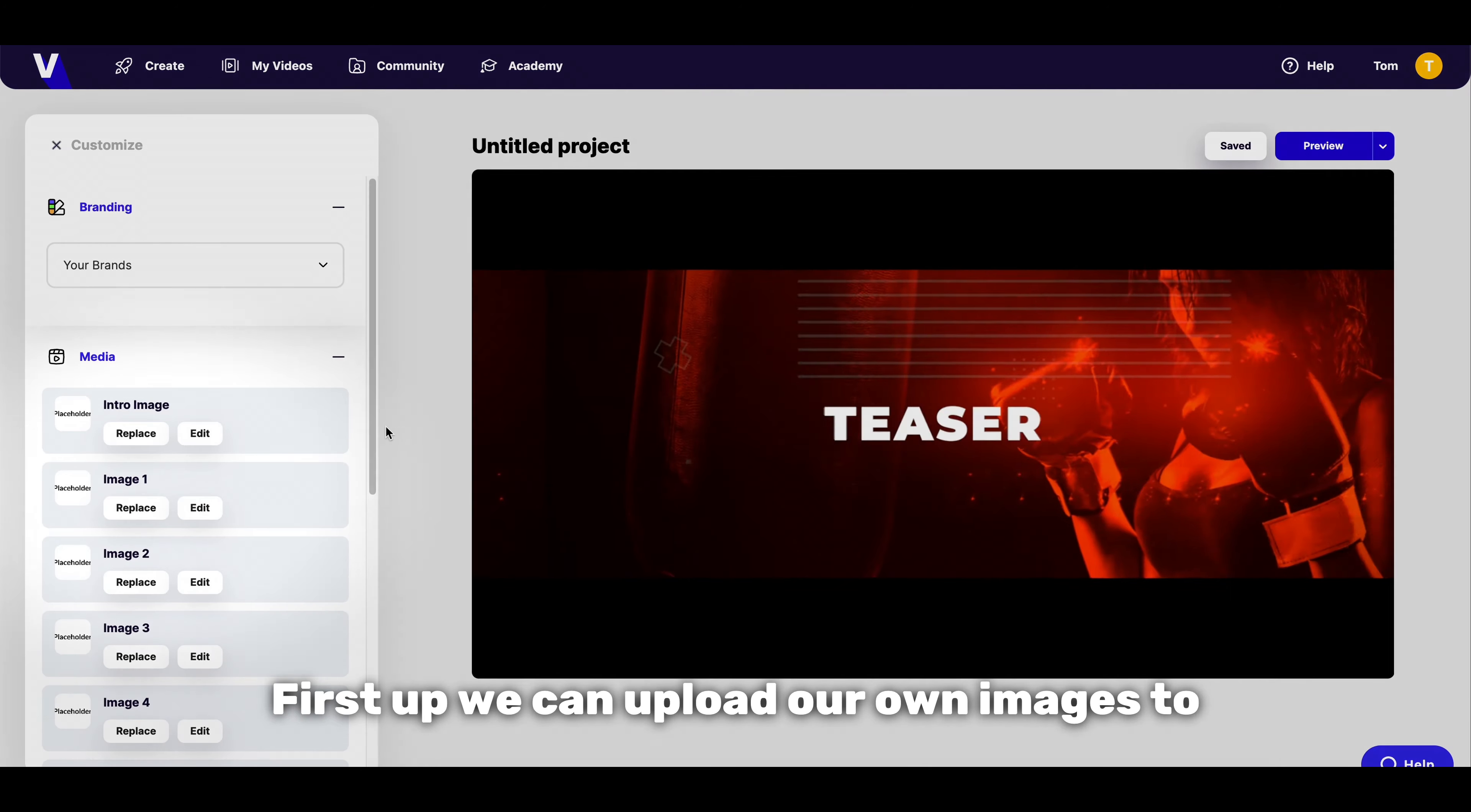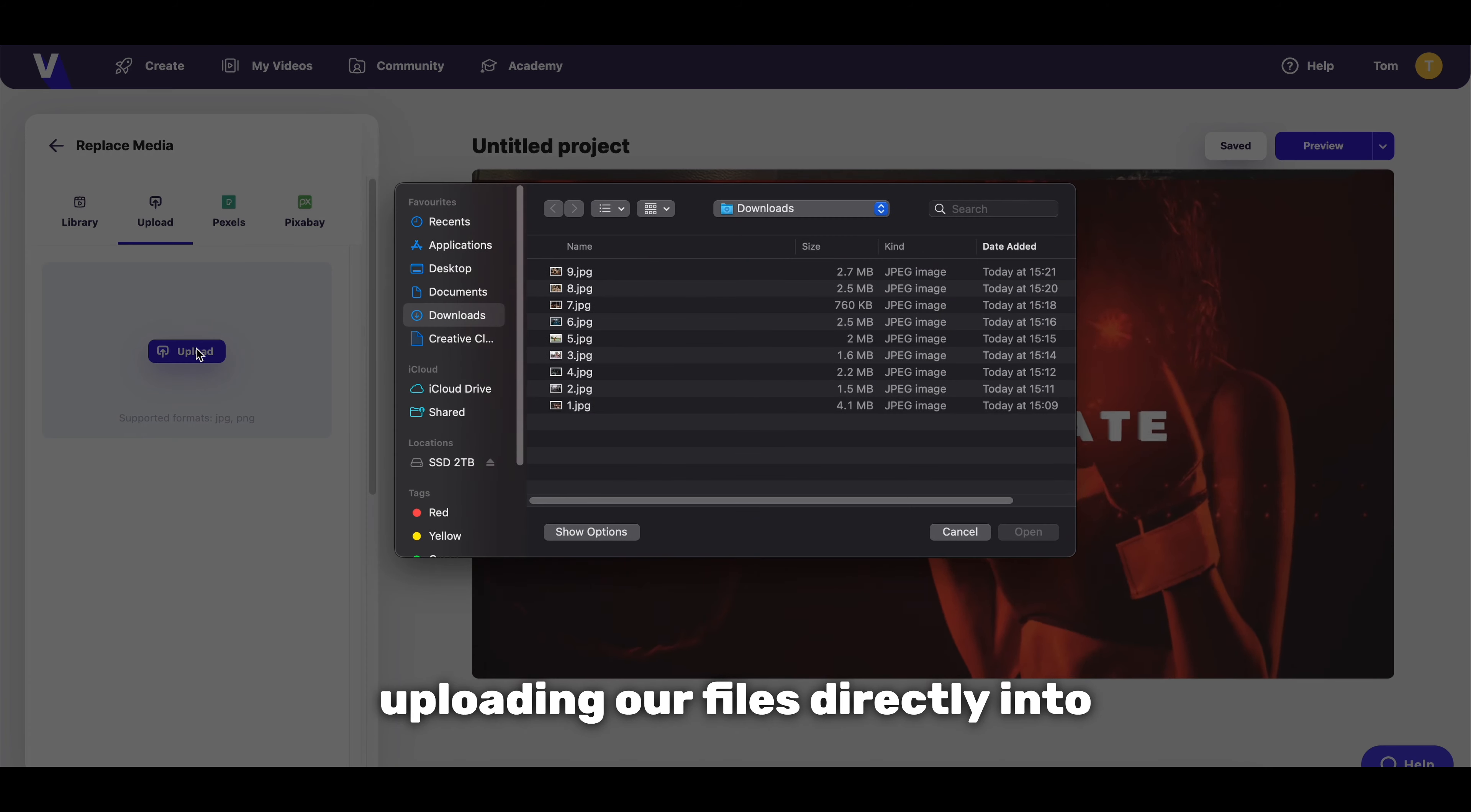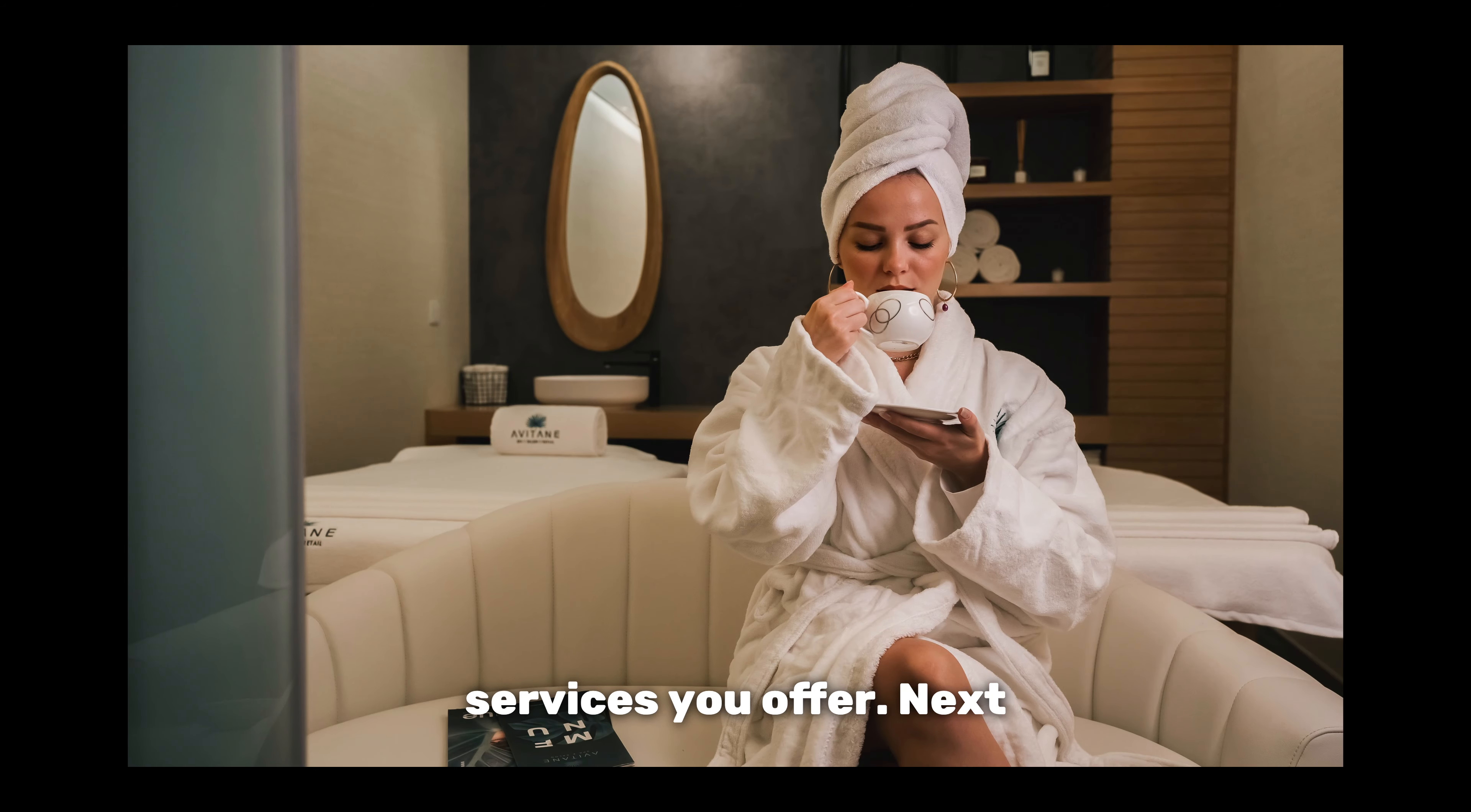First up we can upload our own images to appear in this template just by selecting replace on the placeholders under the media section and uploading our files directly into Viddyoze. For this example you could choose a mixture of photographs taken at your gym to advertise different facilities and services you offer.